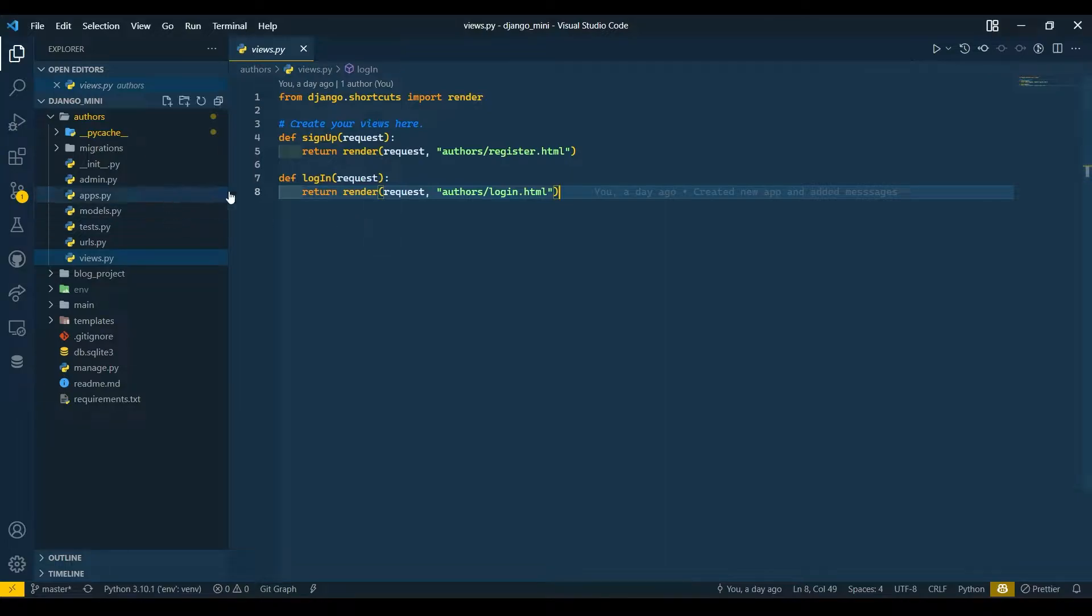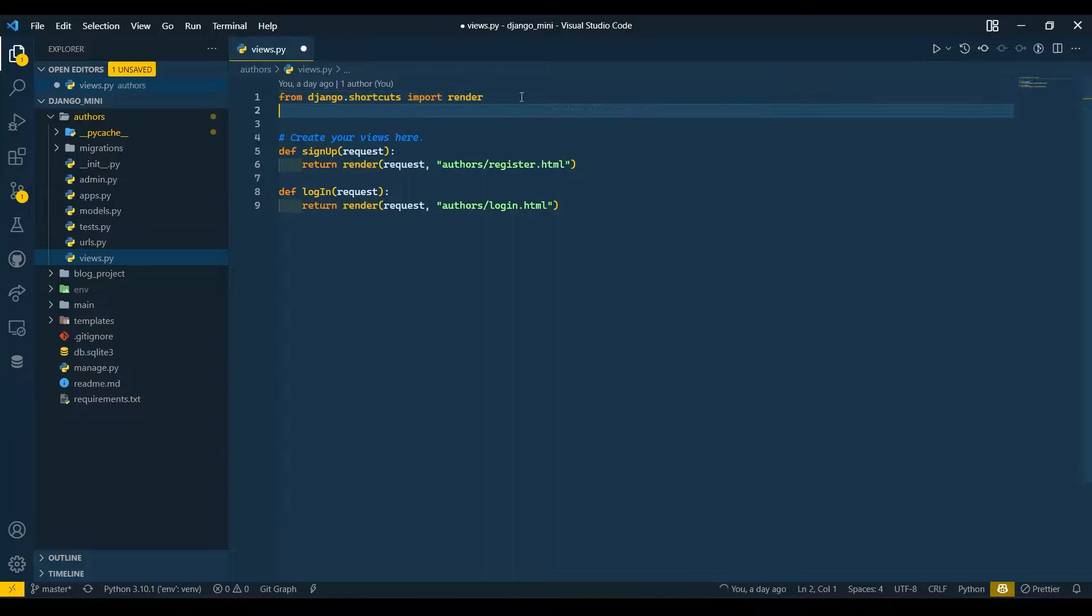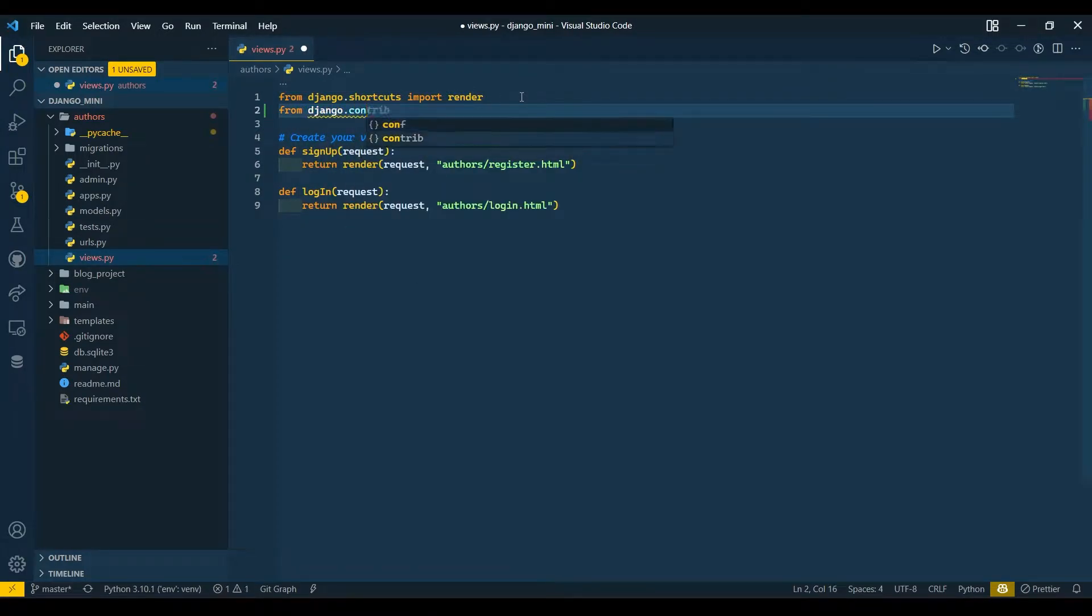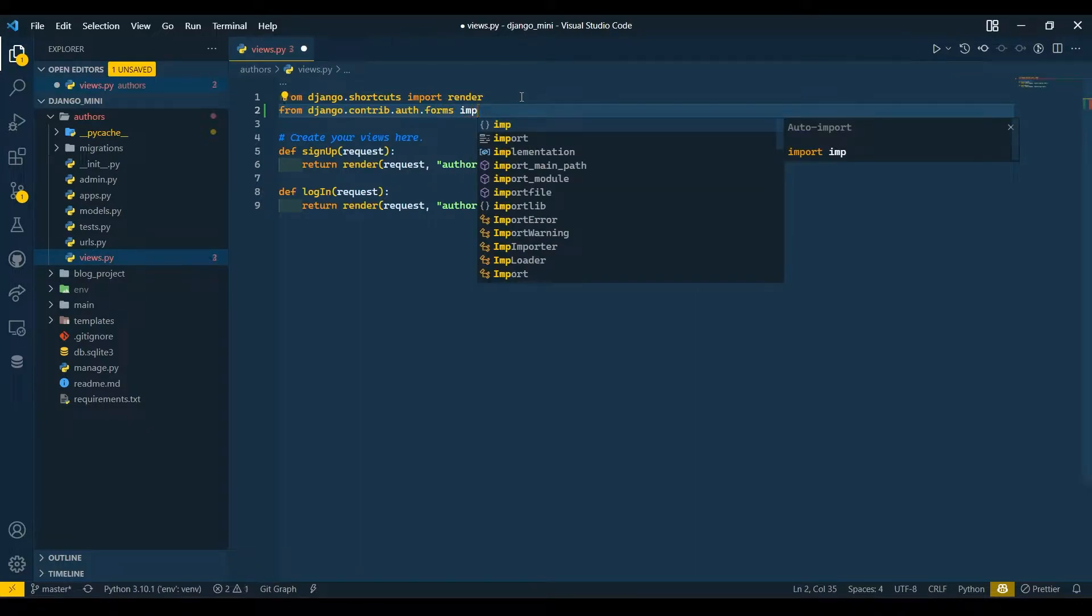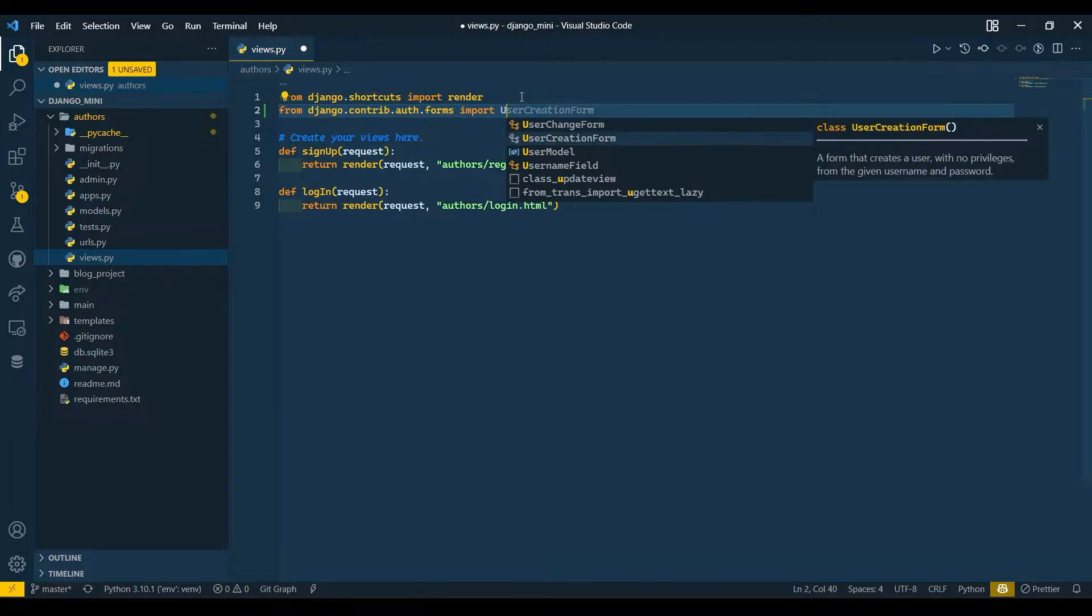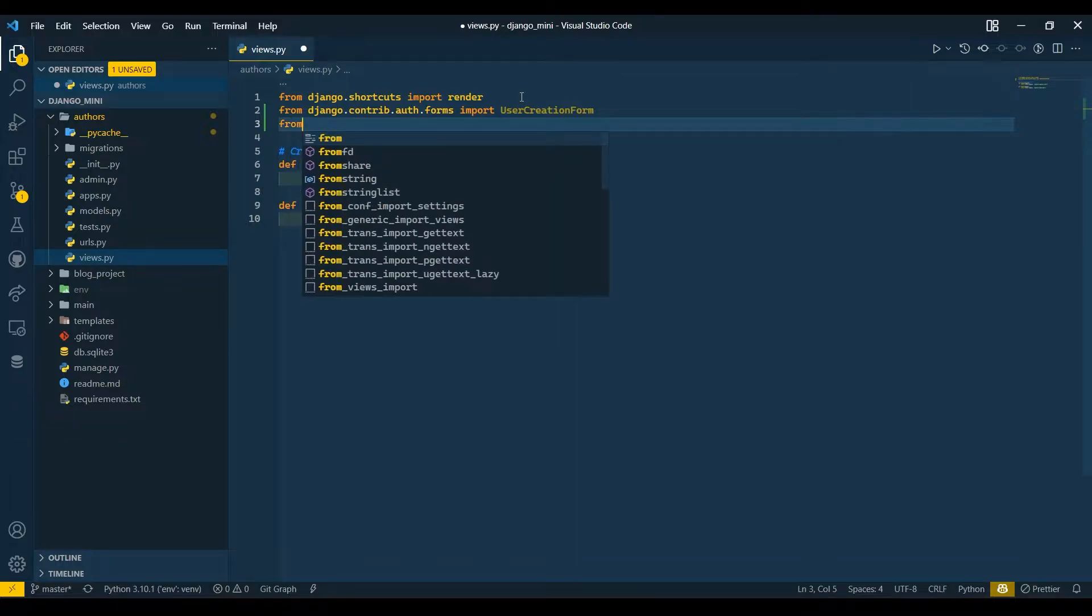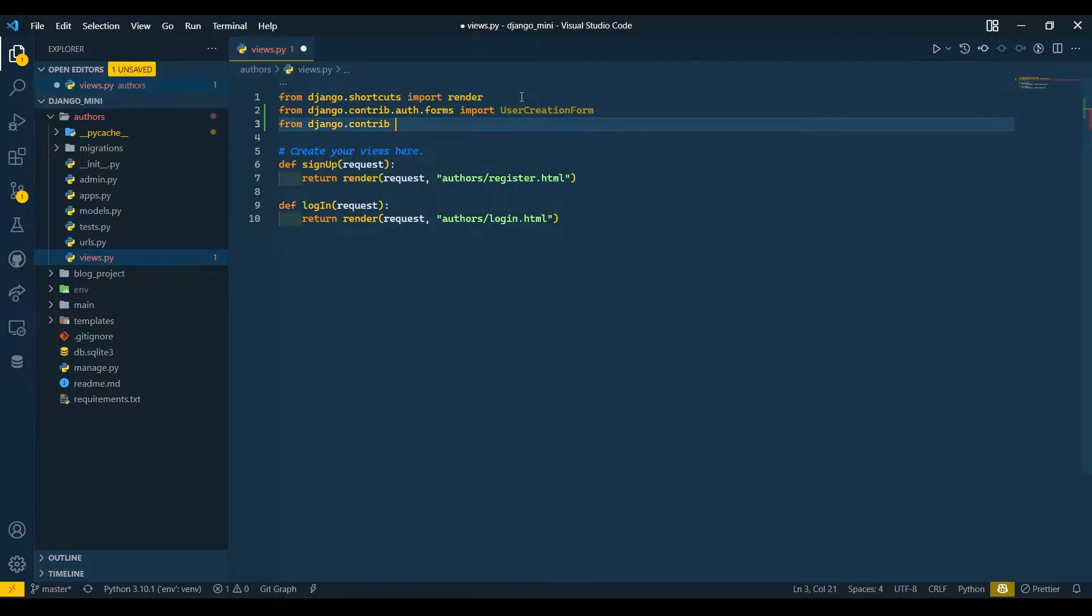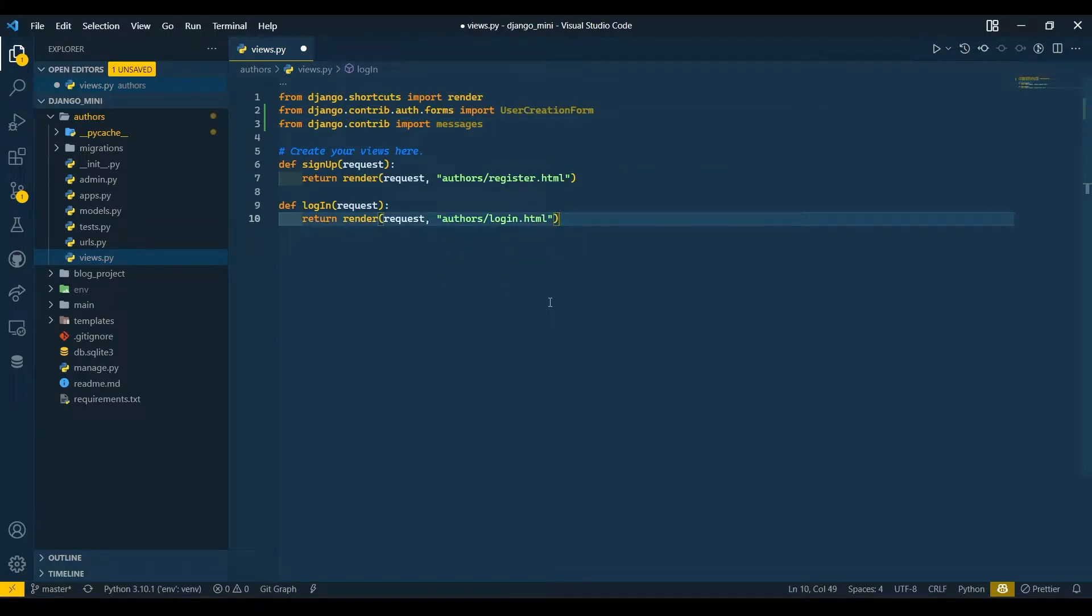First of all, UserCreationForm is built-in by Django only. We just need to import that and provide some details and it will be ready to use. So from django.contrib.auth.forms import UserCreationForm, and from django.contrib import messages. Let me start my toggle screencast.